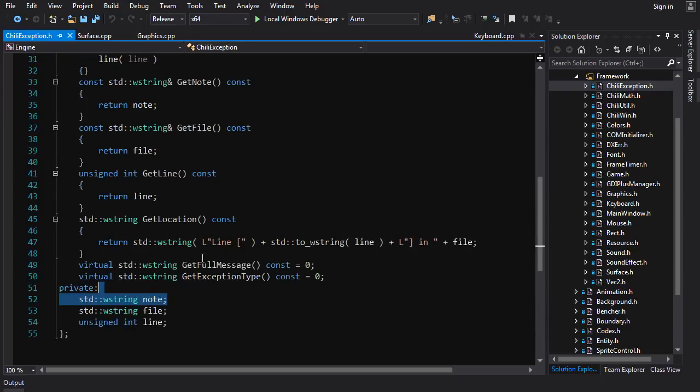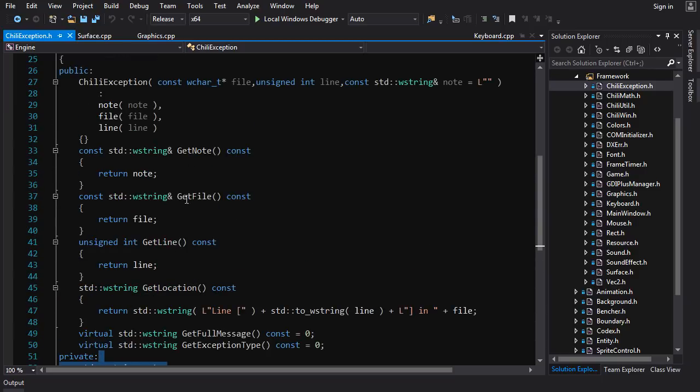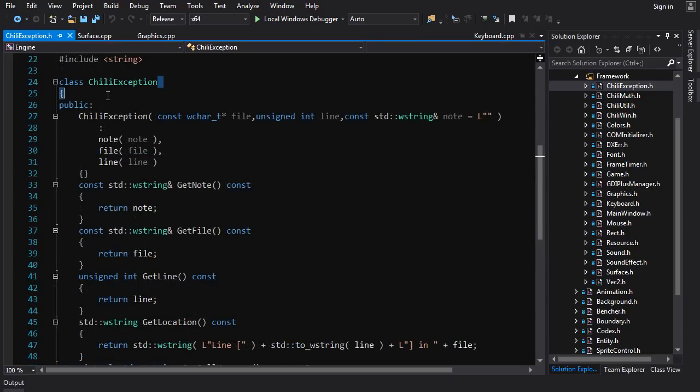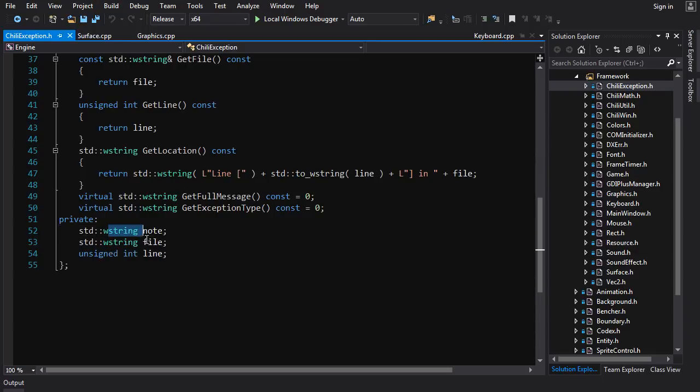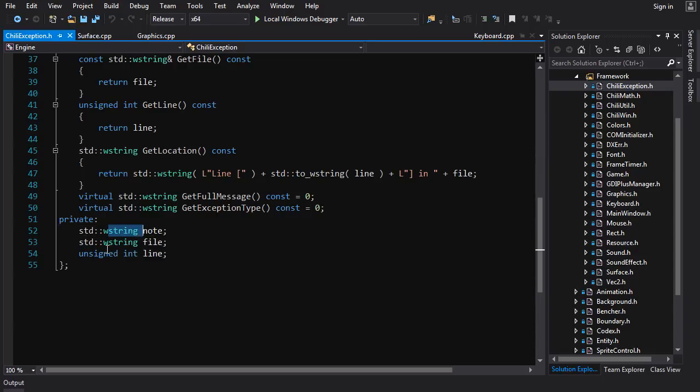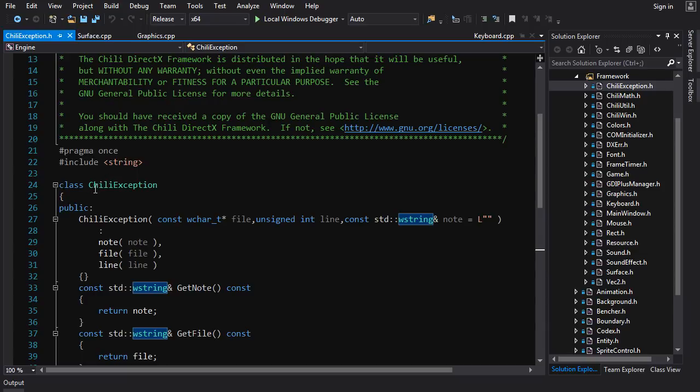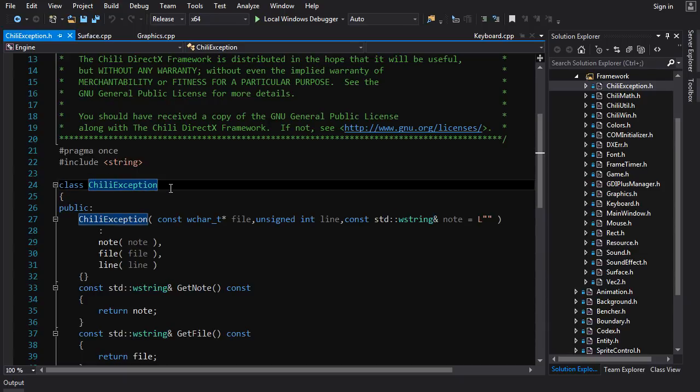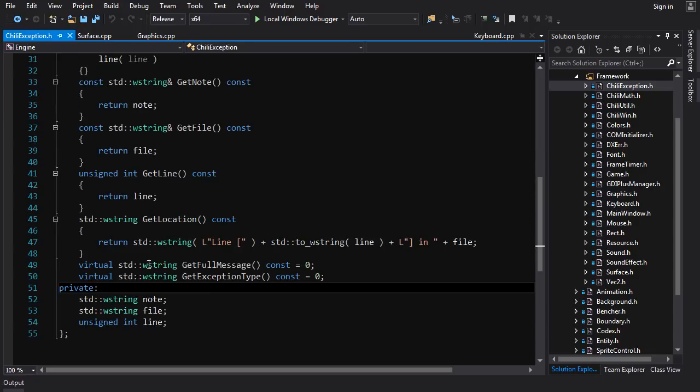It's got a bunch of virtual functions like get full message, get exception type, get file, get line. The reason I did this originally was because the standard library exception only works with narrow strings, not wide strings, and the Chile framework is very consistent in its use of wide strings. So I decided to make my own exception type. What I should have done is inherited from std::exception, added my wide string stuff, but also added the option to return narrow string by overriding the what function.